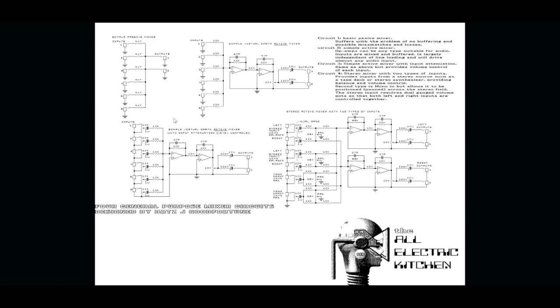But I found this one. So it's a compilation of loads of mixers, different kinds, simple passive mixer, and then becomes a little bit more complicated and more and more. And this one, number three, is the one that is most like the Doepfer one and the one that I want to have.